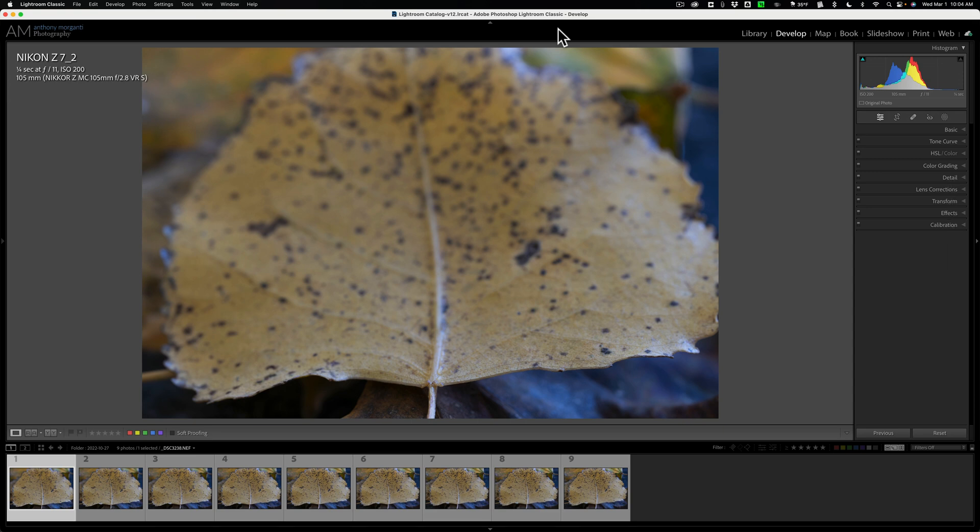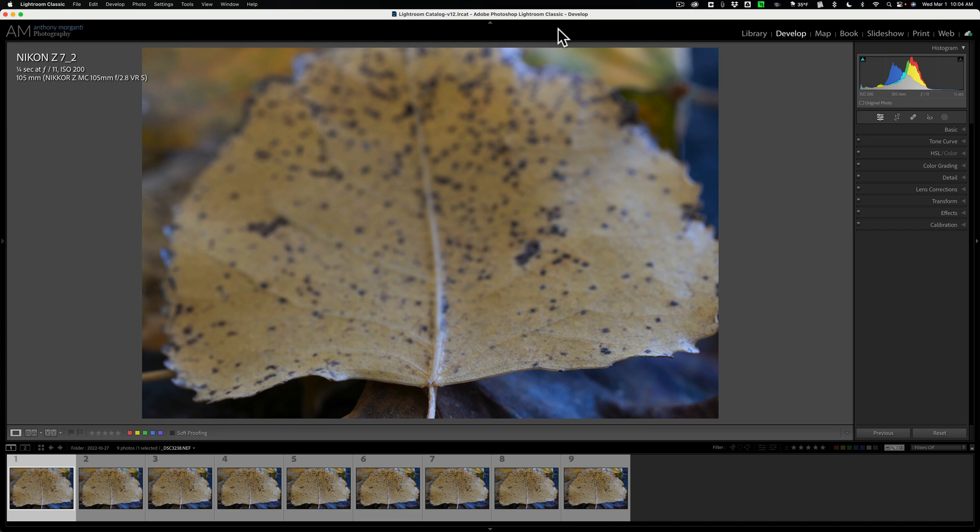Specifically, with this version of Luminar Neo, we're now able to use the HDR Merge extension, the Upscale AI extension, and the Focus Stacking extension as plugins in Lightroom. In my video, I didn't demo all three. I just demoed how to use the HDR Merge extension as a Lightroom plugin.